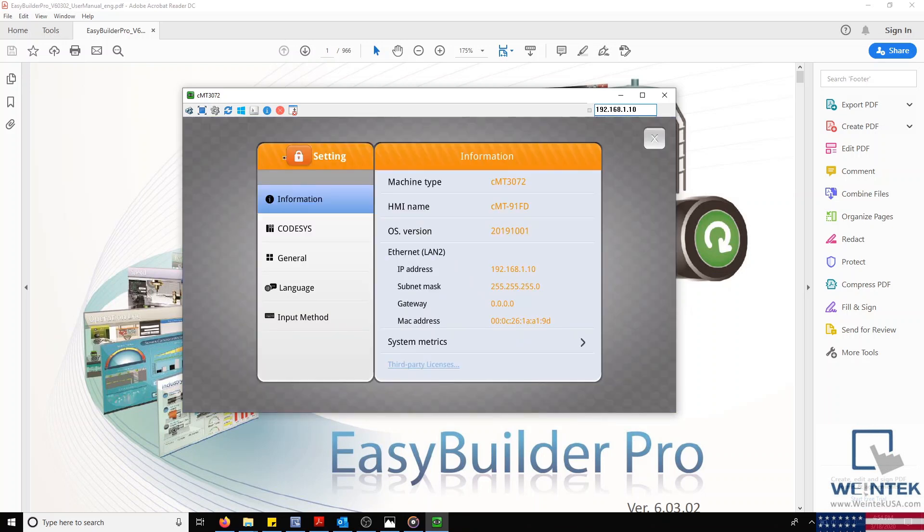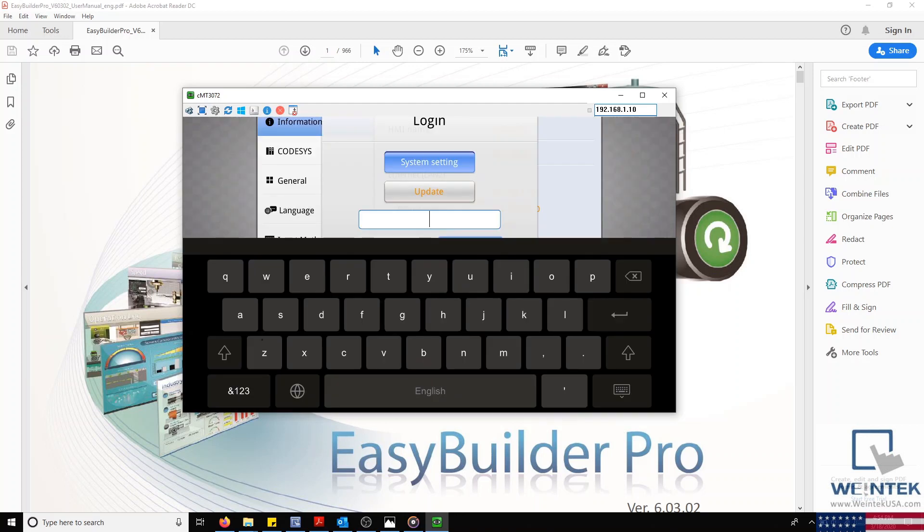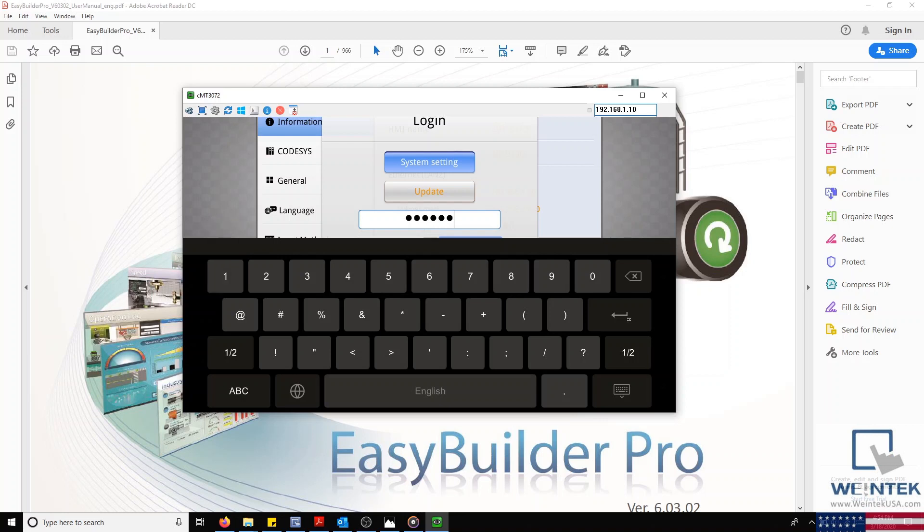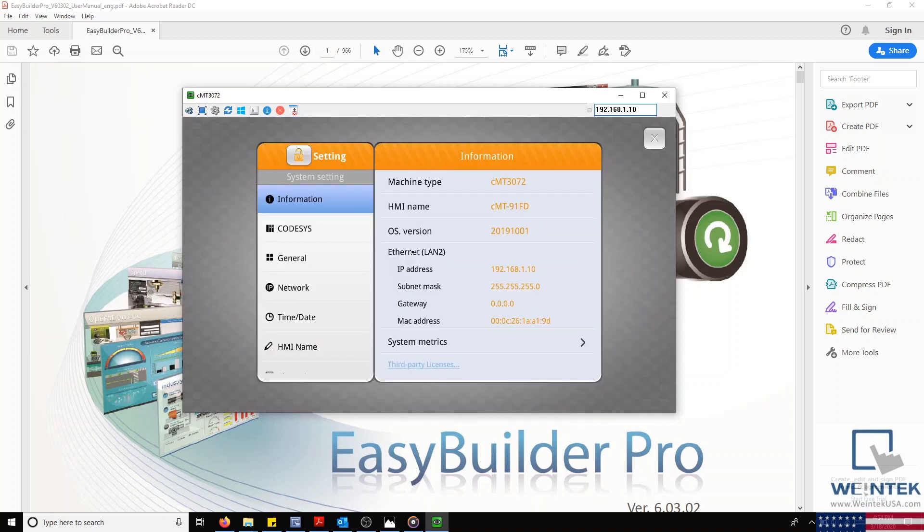After which, you'll need to enter your system password, which by default is 6-1s. On our CMT, this will bring us to our Information tab. Other HMIs, such as an MT8073, will automatically open to the Network tab.